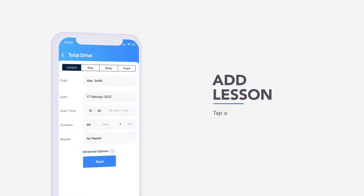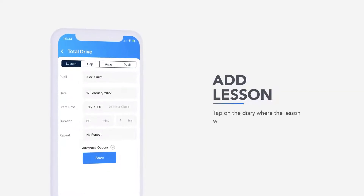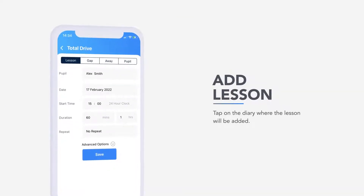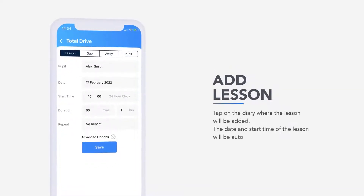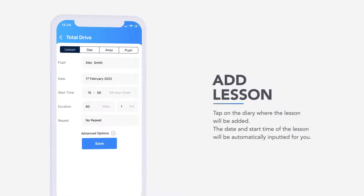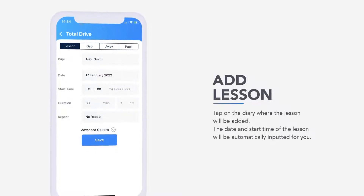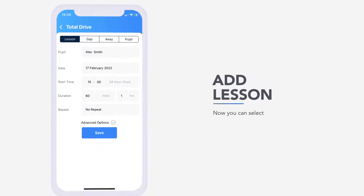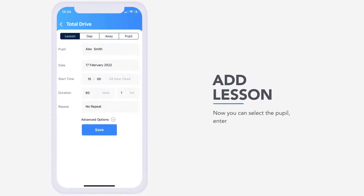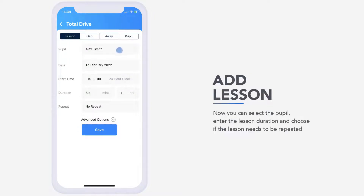To add a lesson, tap on the diary where the lesson will be added. The date and start time of the lesson will be automatically inputted for you. Now you can select the pupil, enter the lesson duration and choose if the lesson needs to be repeated, then click Save.